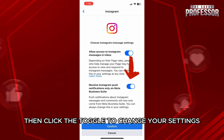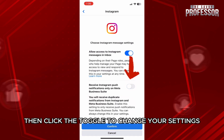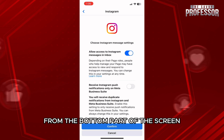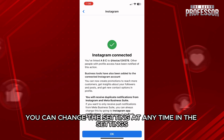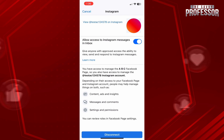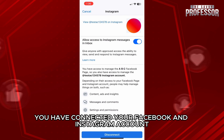Then, click the toggle to change your settings, and tap on confirm from the bottom part of the screen. You can change this setting at any time in the settings. Just like that, you have connected your Facebook and Instagram accounts.